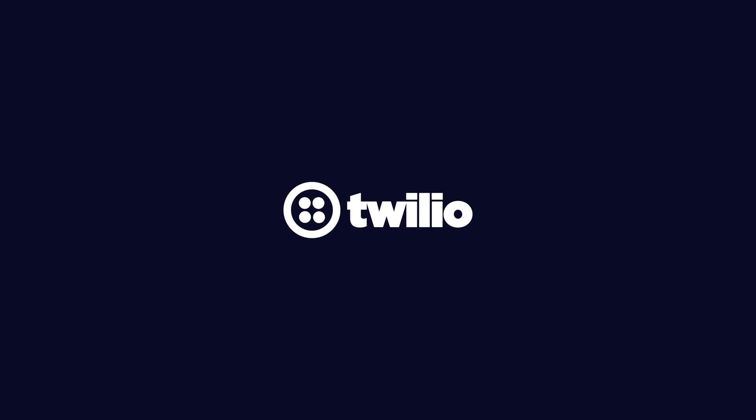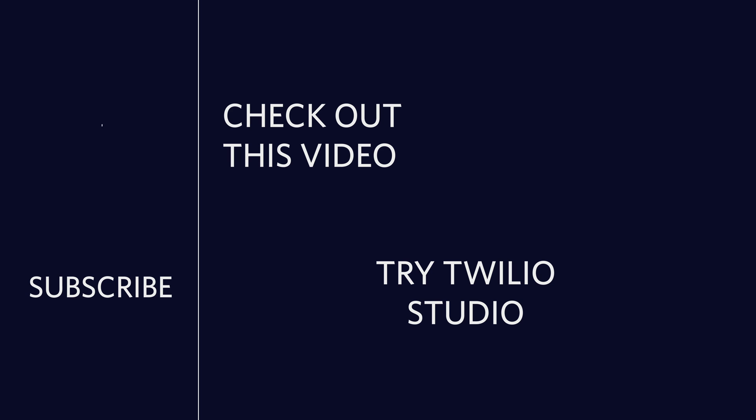That's going to do it for this one, thank you so much for watching. If you want to subscribe click the Twilio logo over on the left. If you want to check out another video I picked one out just for you and if you want to try Twilio Studio click the button in the bottom right. Until next time, I'm out of here. Bye!